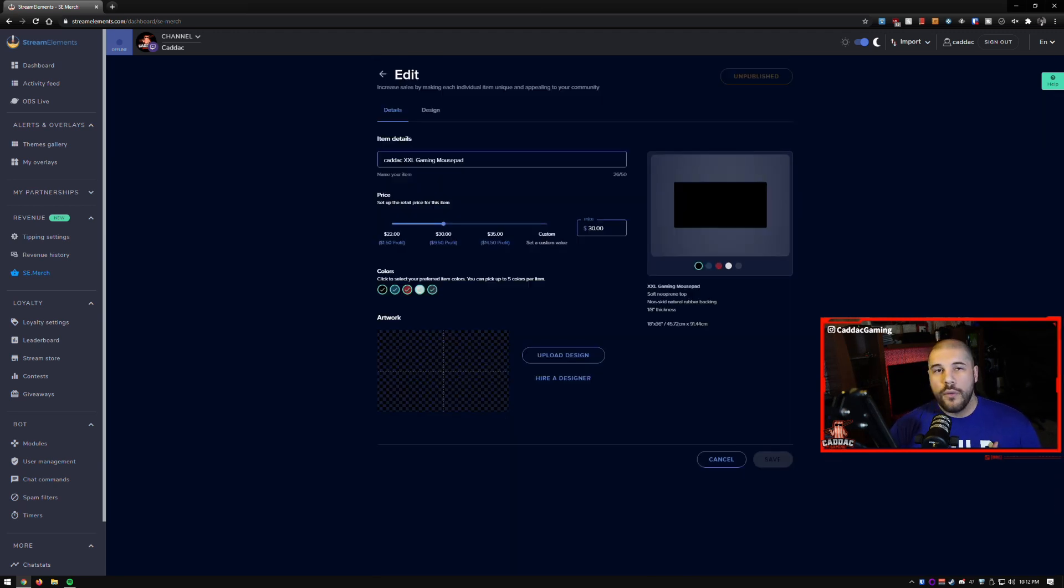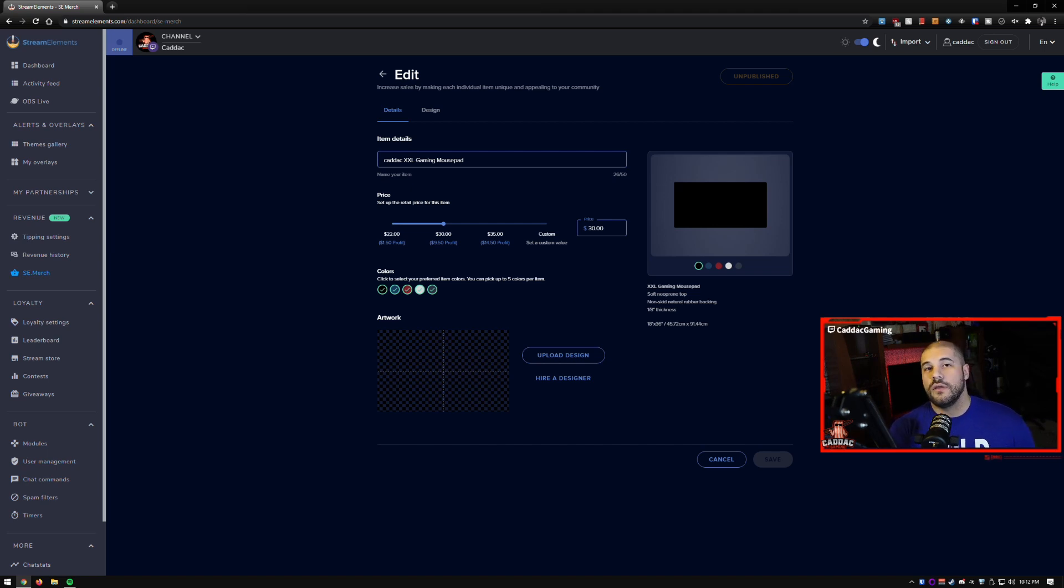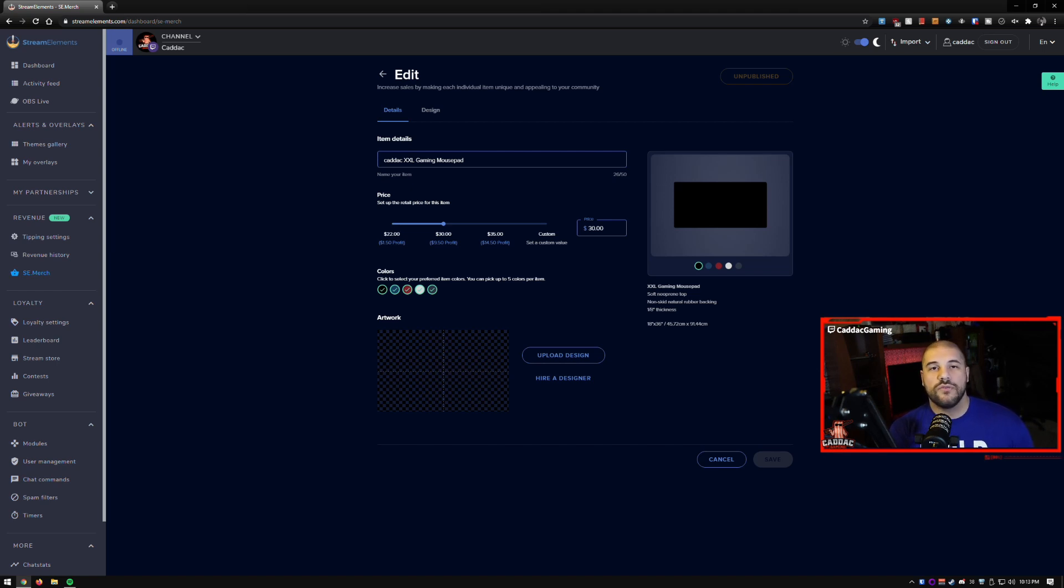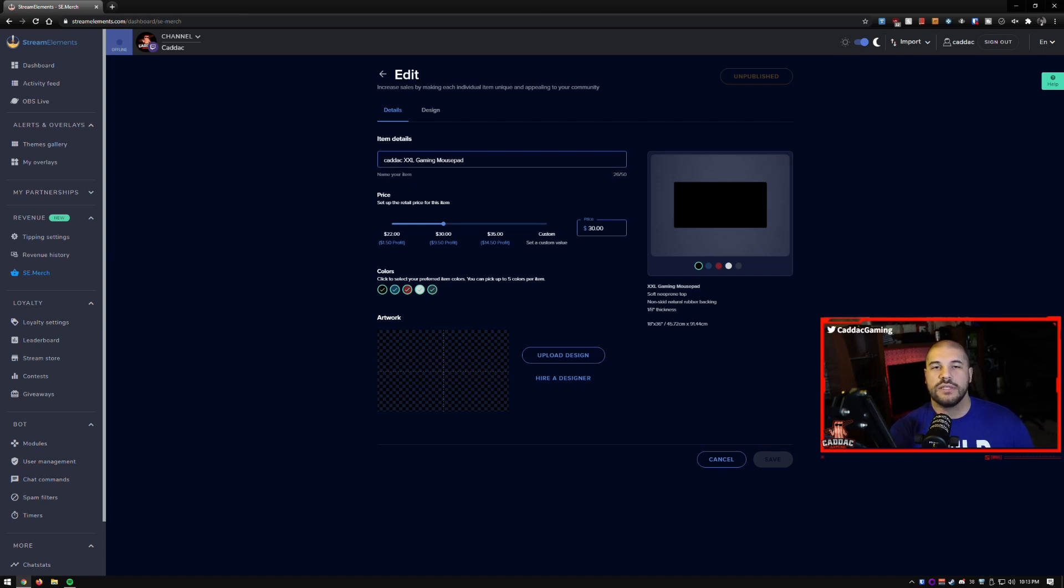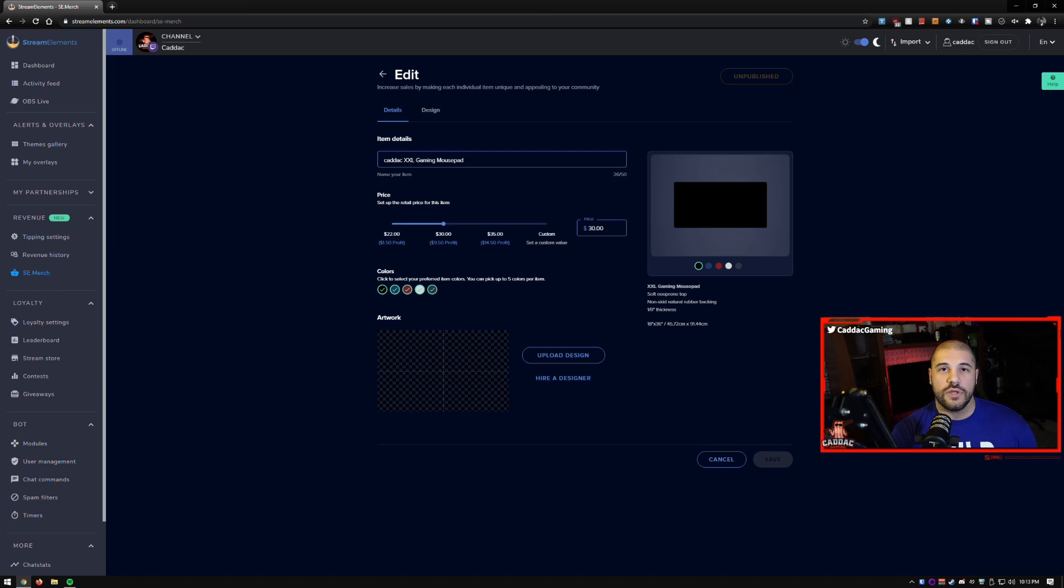So now what would you put on your merch? If you've gone to Fiverr and you've gotten someone to make a logo for you, for example, that's a great place to start, which is what I did. If you've got a few phrases that people refer to on your stream, things that you say a lot or things that people talk a lot about, if you have an emote that people really like, these are all options for things that you can put on your merch.